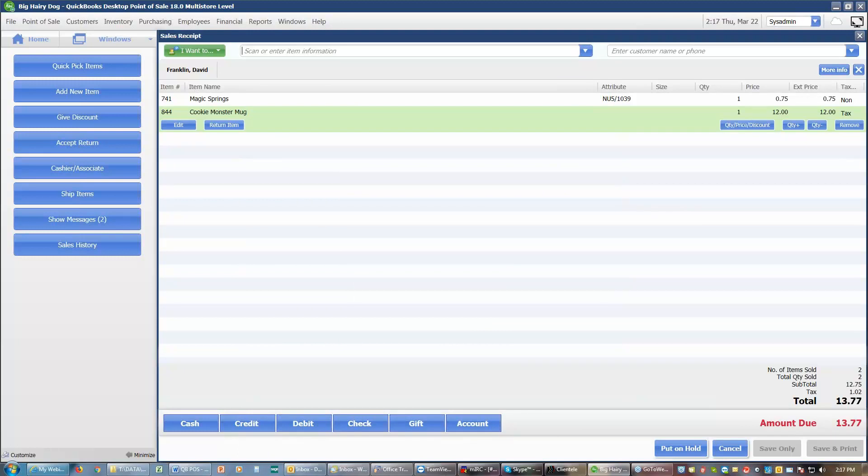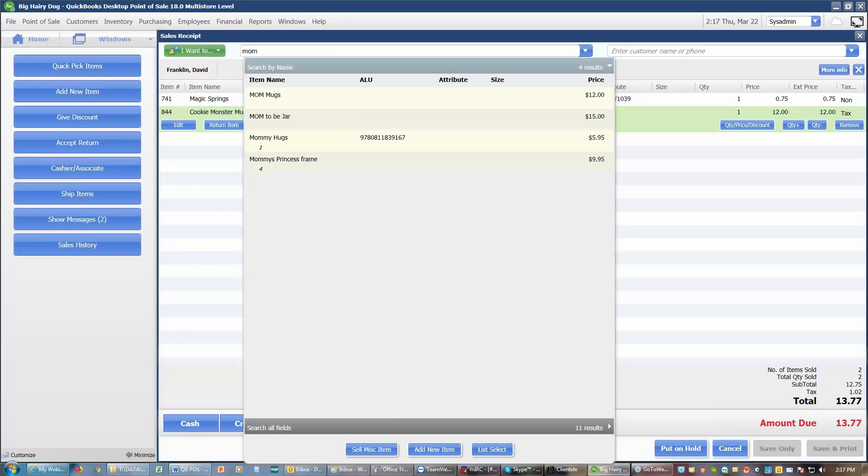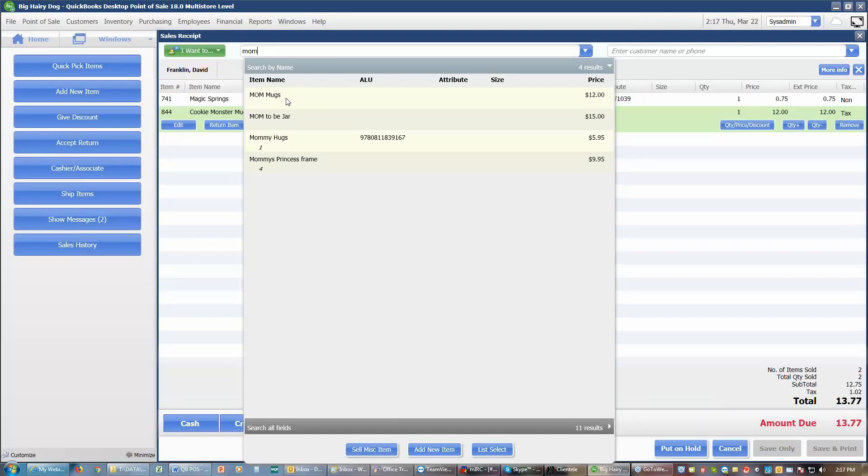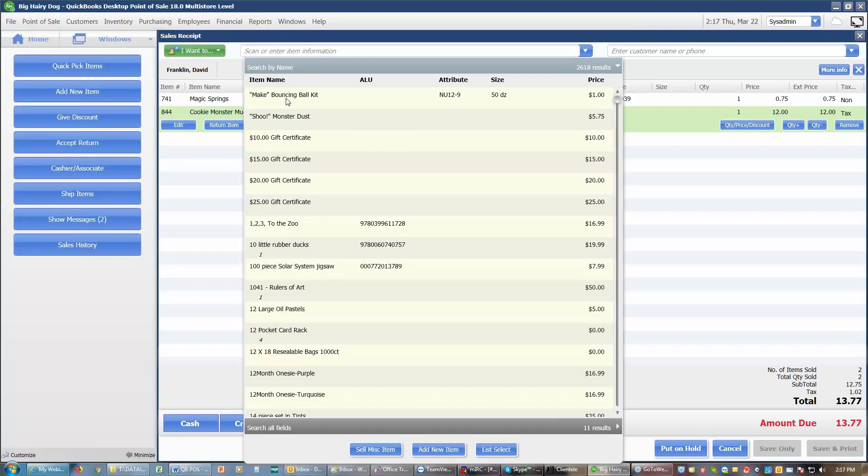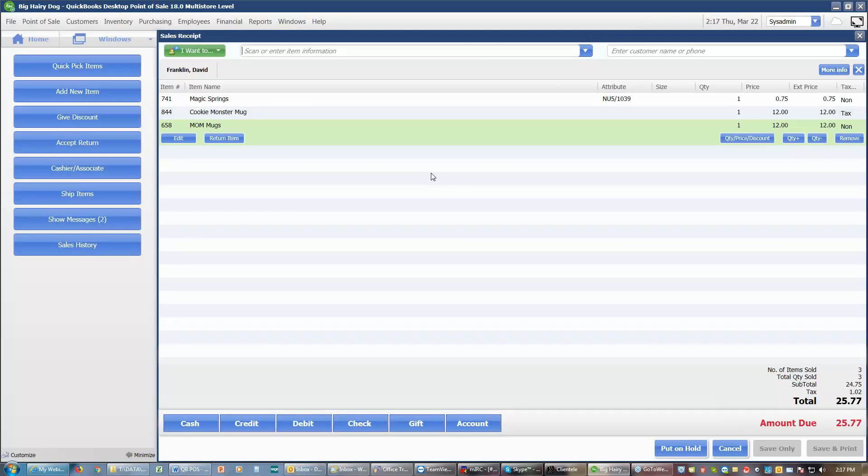If I wanted to find an item that had to do with something for mom, I could type in mom. And I can find, we get a mommy hugs, a mommy princess frame, mom in a jar, and a mom mug. If I wanted the mom mugs, I can choose that, and I can add that. If I wanted whatever else you might be able to think of, you can type it in and see if you have any of those items that match what you want.